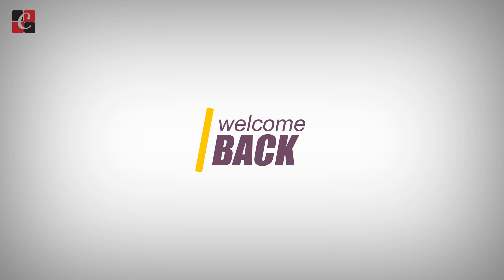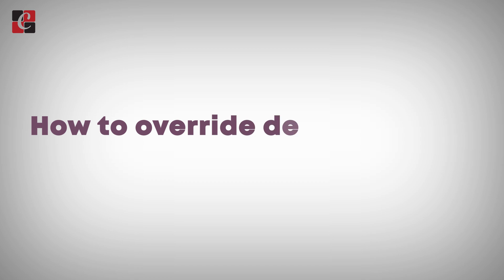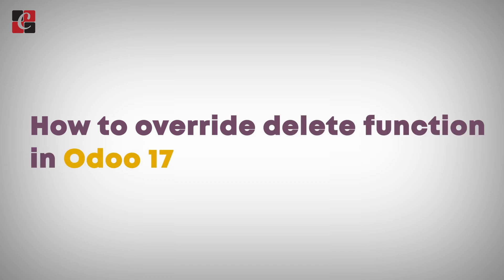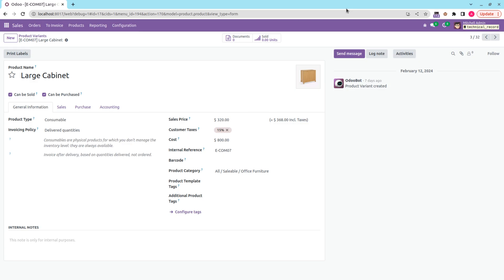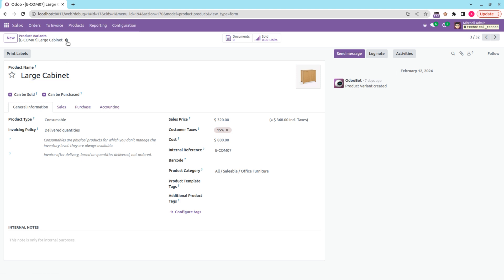Welcome back to this Odoo development tutorial. Today, let's discuss how to override the delete function in Odoo 17. As we know, every model has a delete function. For the product model, inside the action menu you can see the delete button, which helps to delete the corresponding record.